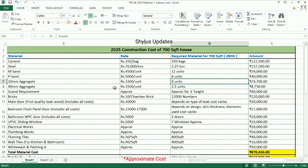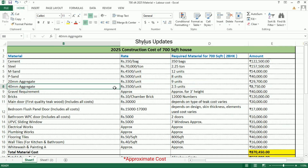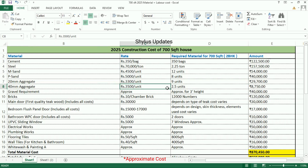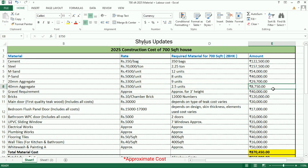40mm aggregate: rupees 3,500 per unit. For a 700 square feet house, 2.5 units of 40mm aggregate are required.